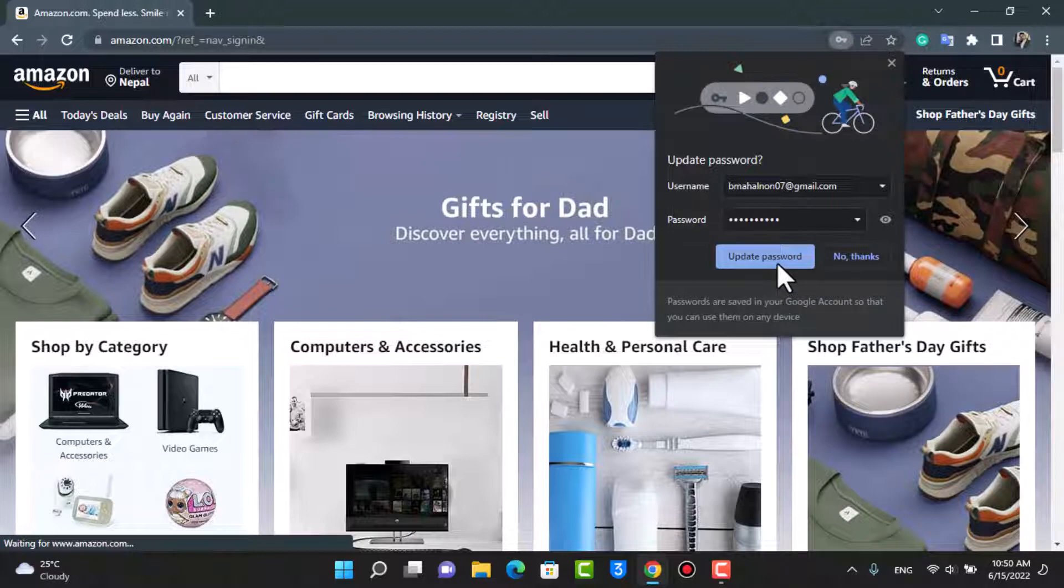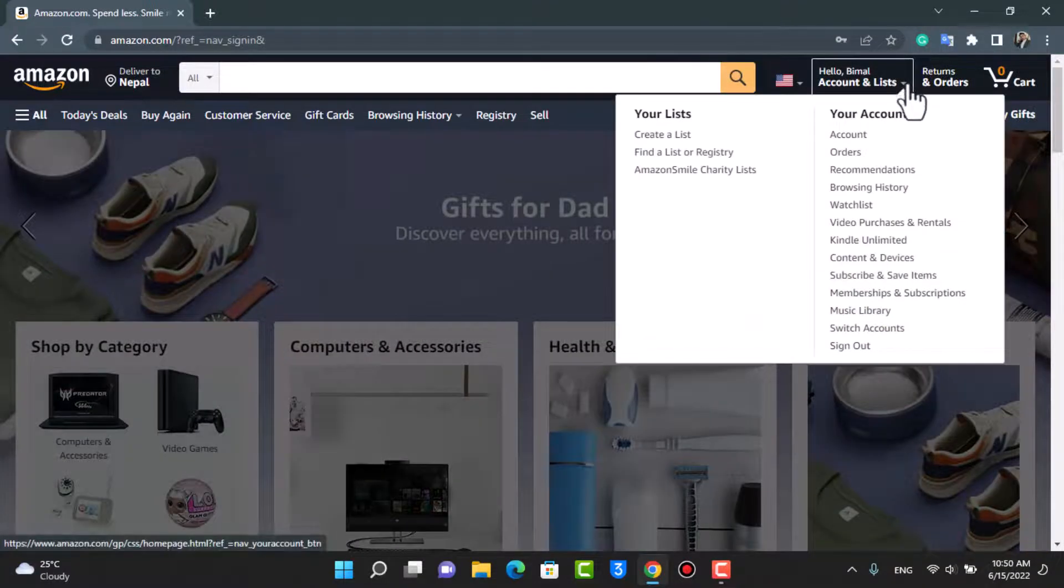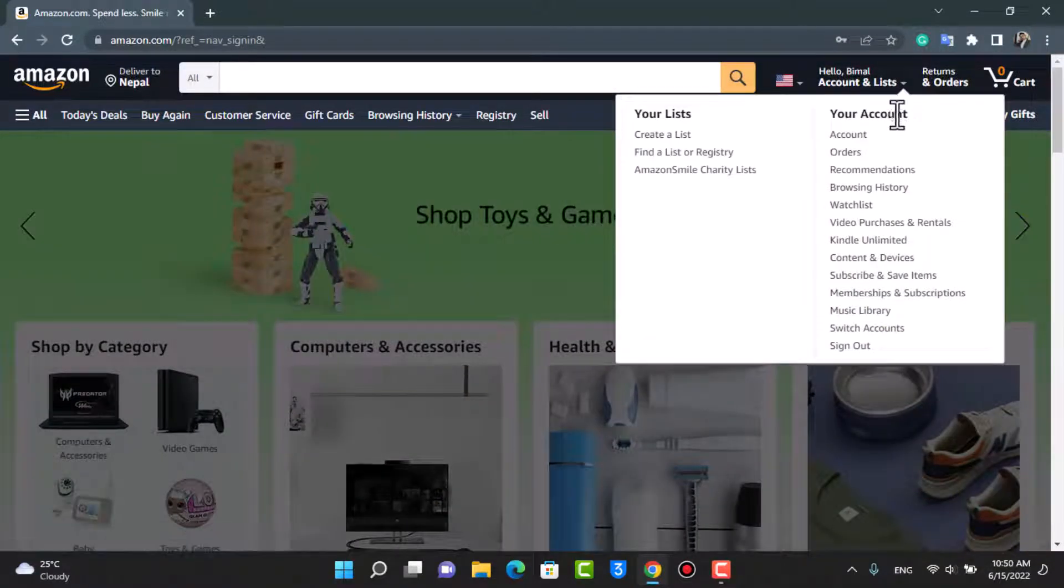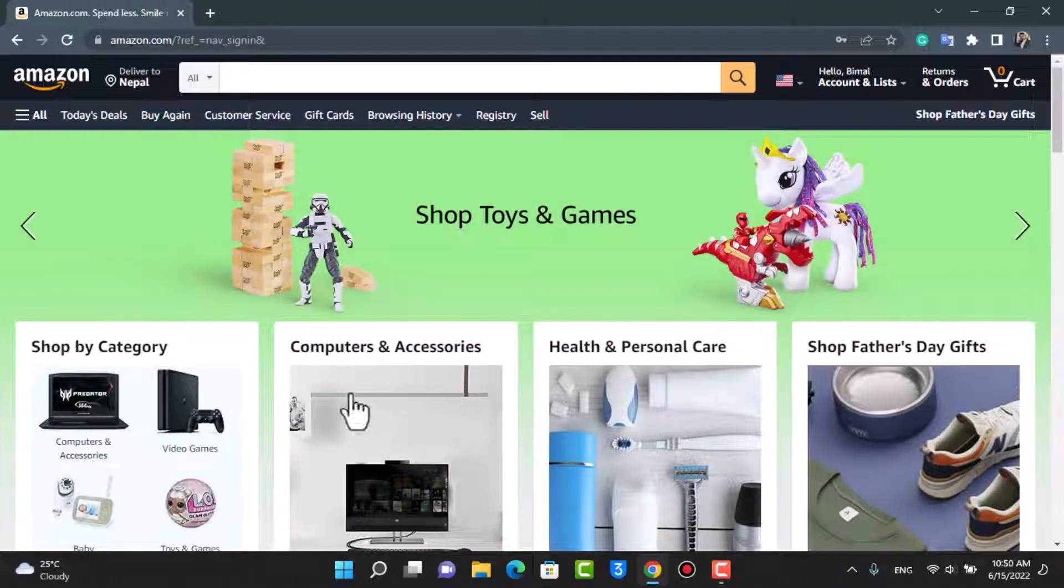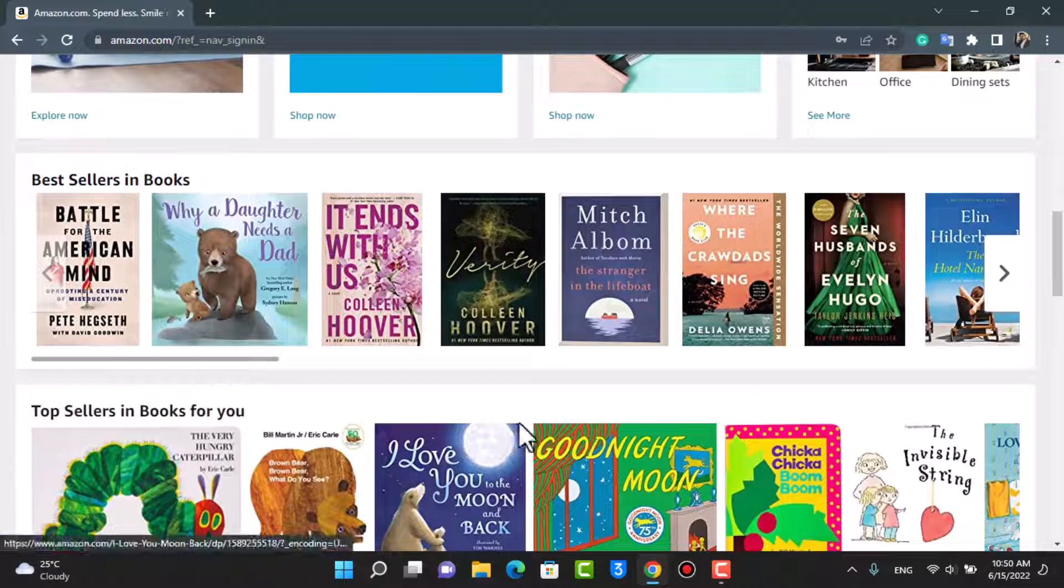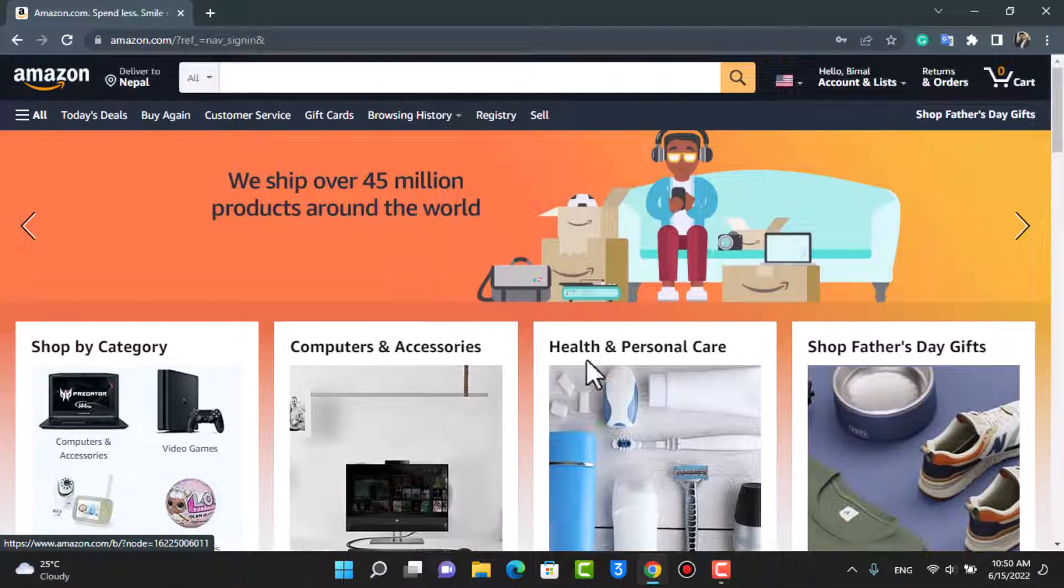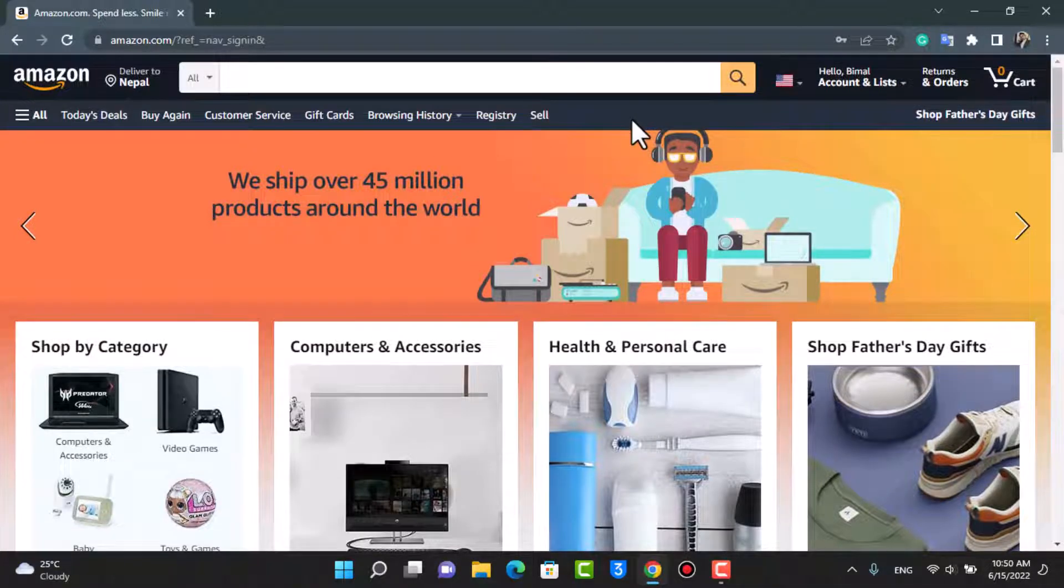As you can see, we have successfully logged into our Amazon account right over here on this screen, which means that we have successfully recovered our Amazon account.